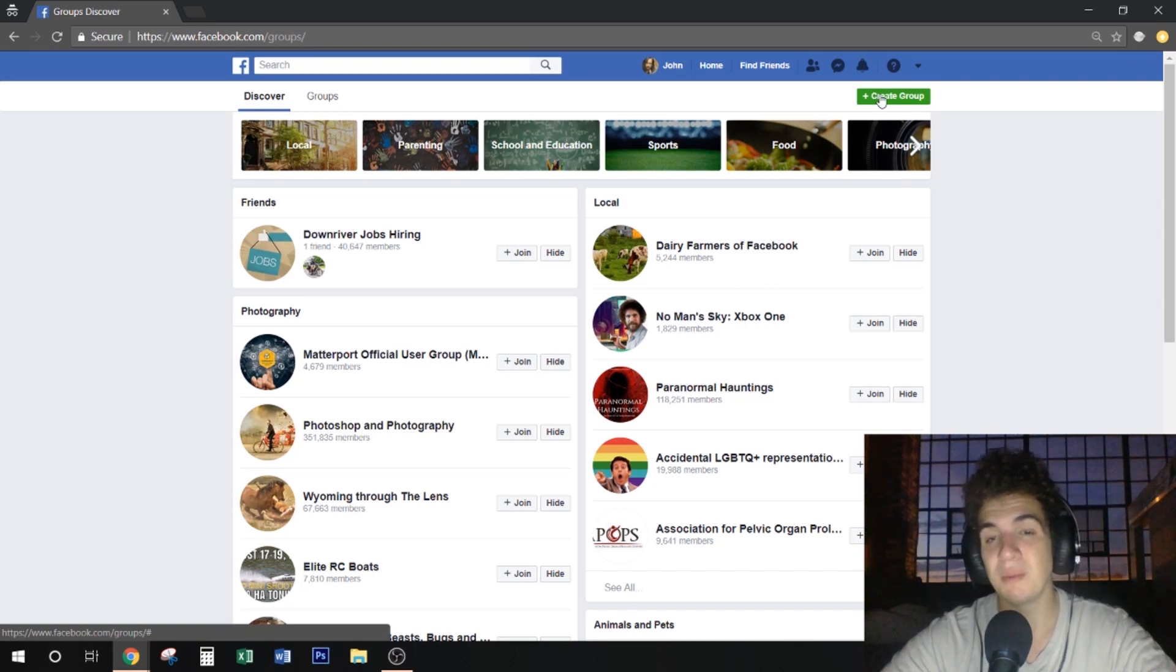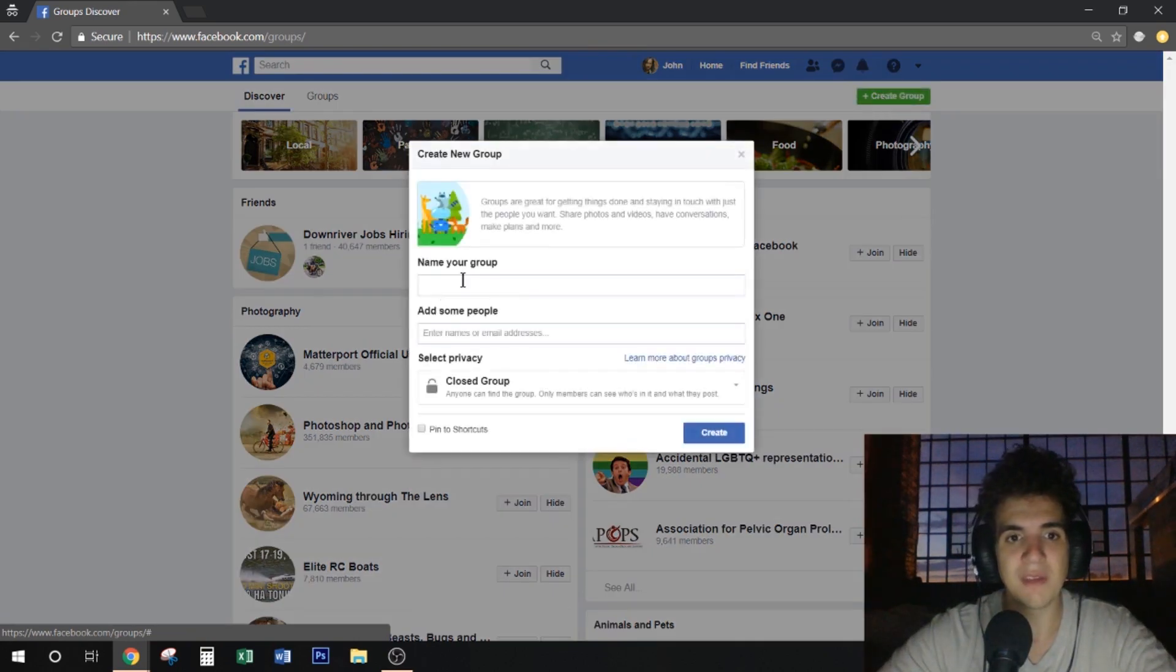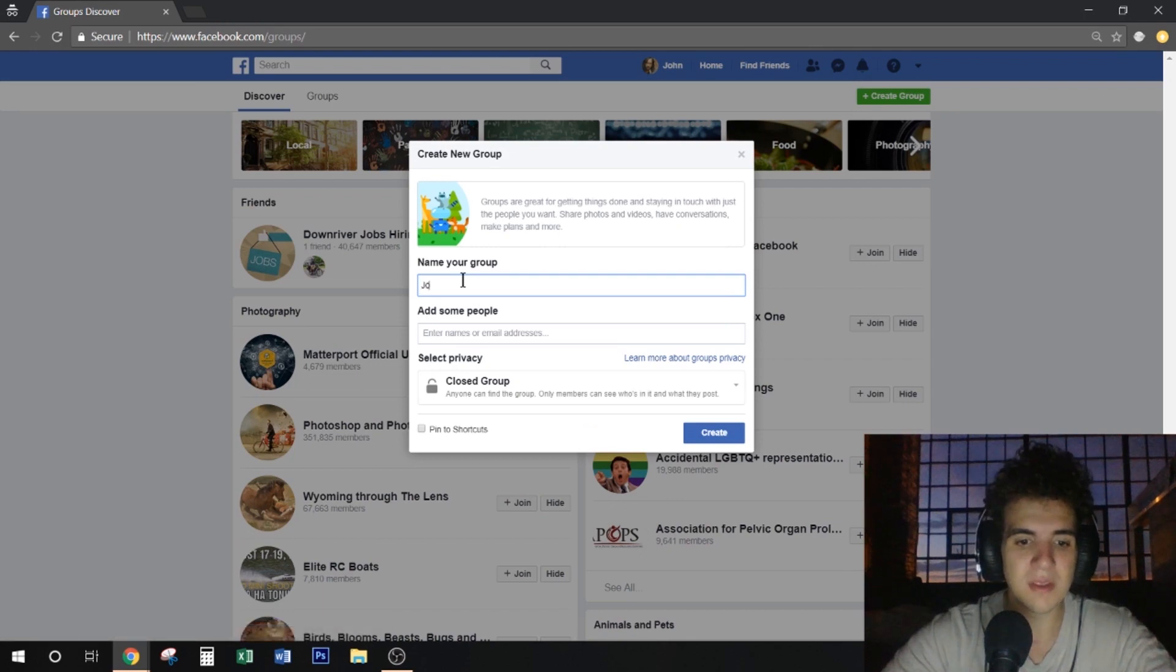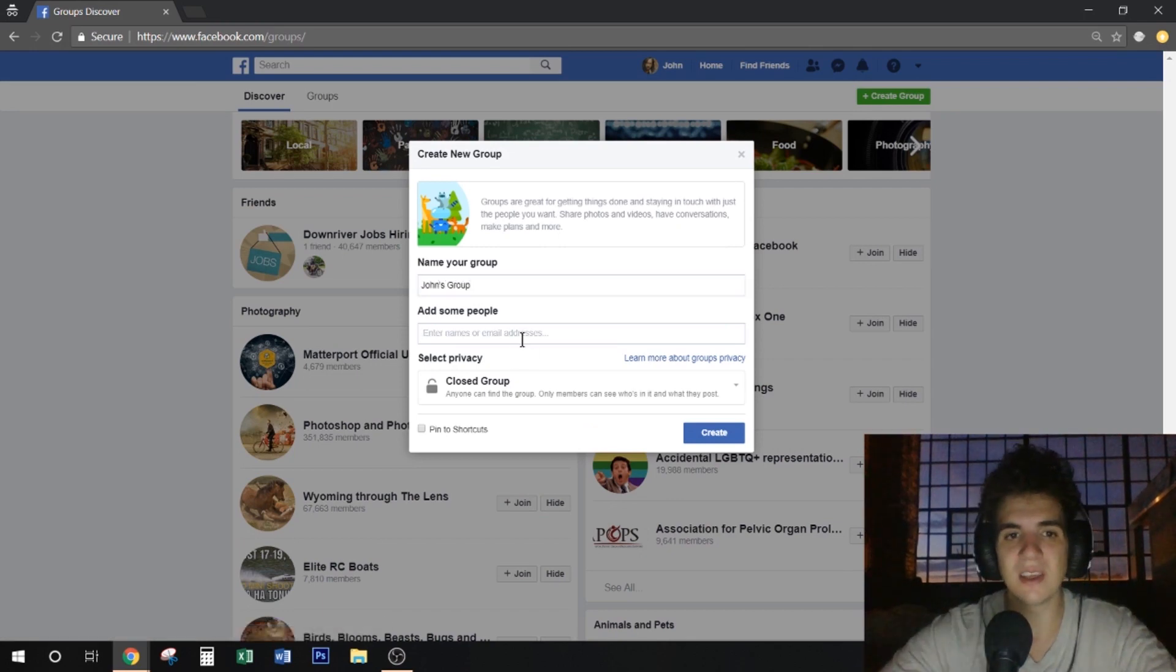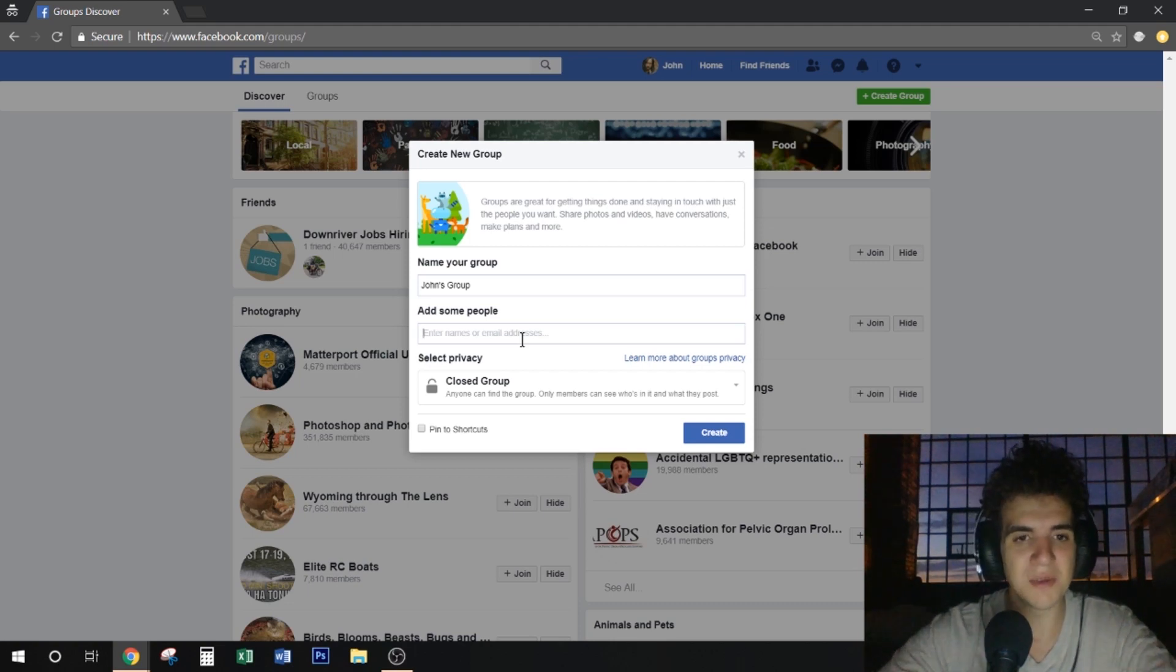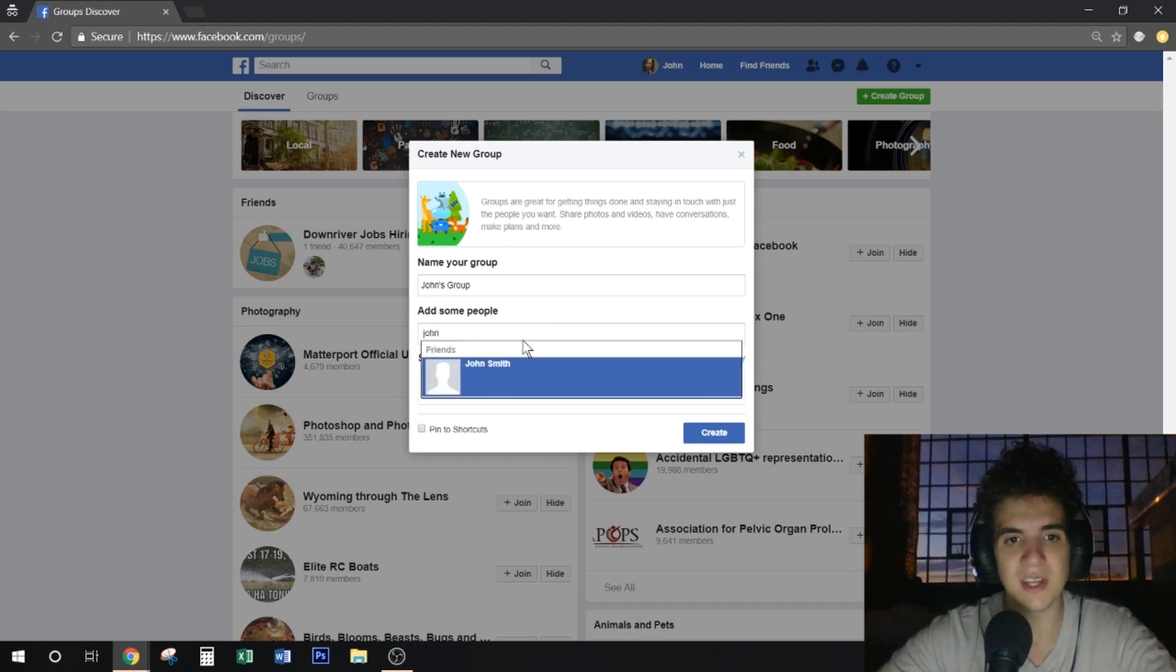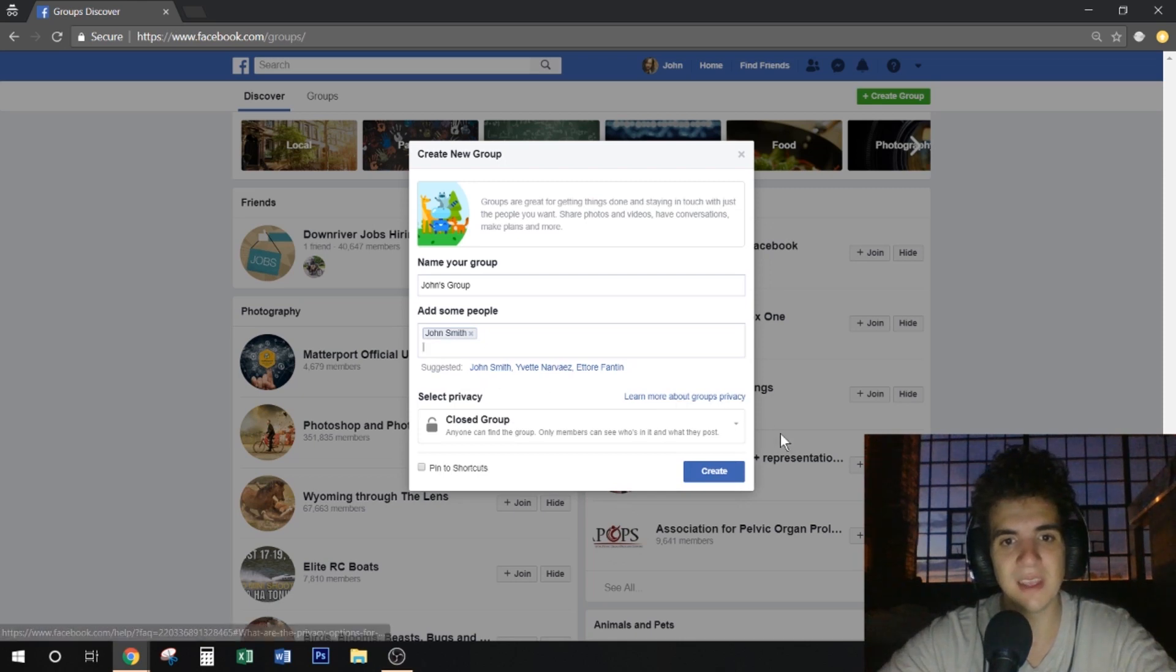So we press the create a group button, and we have to name the group. John's group - my name is not John, but that's just the name of my dummy account. You have to add at least one other person to this group. I'll add John Smith, which is another dummy account, and then we can create.